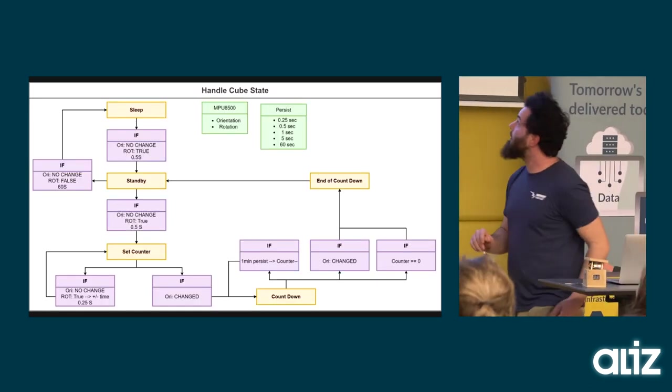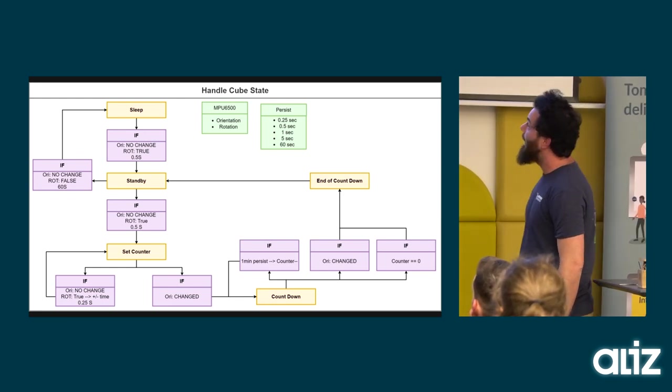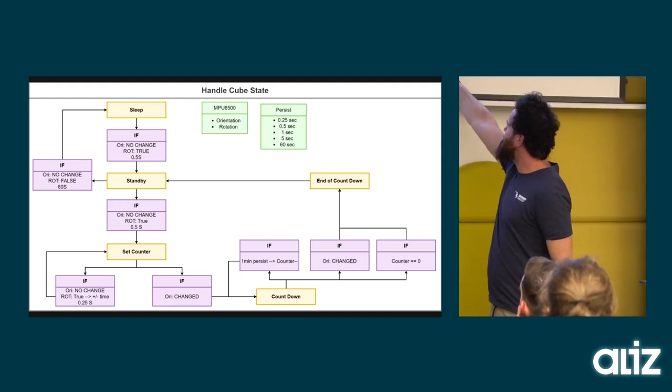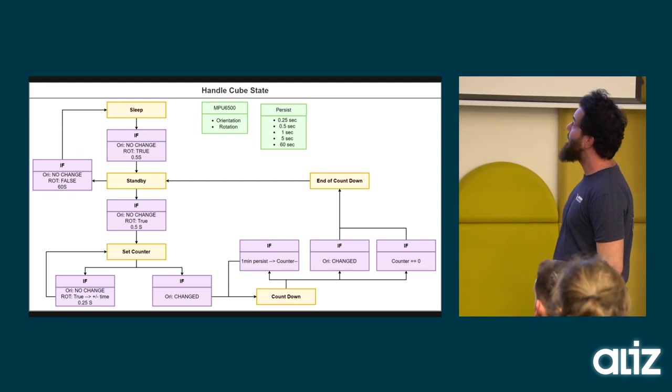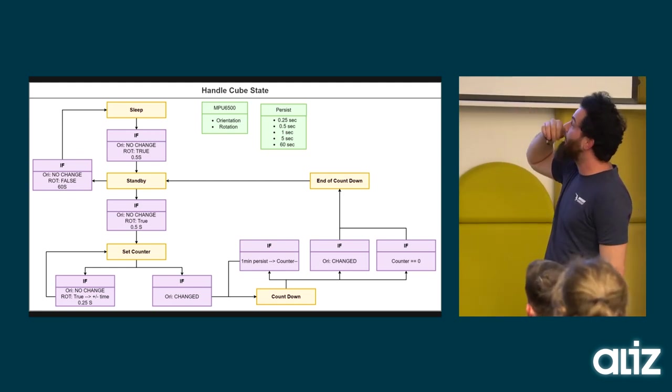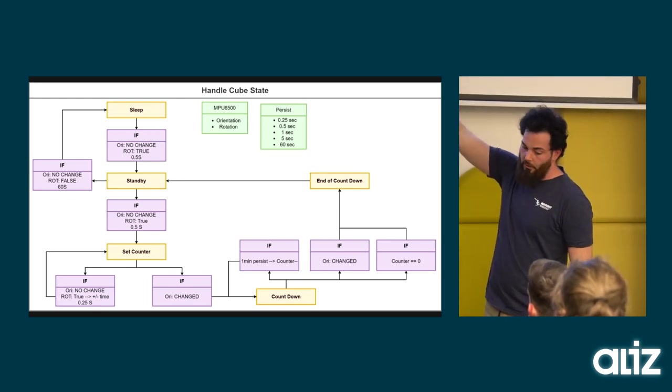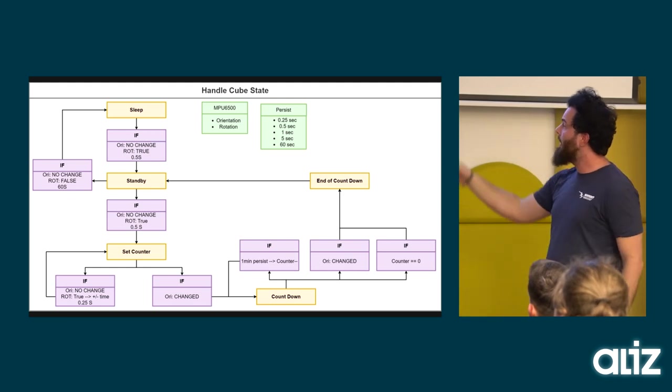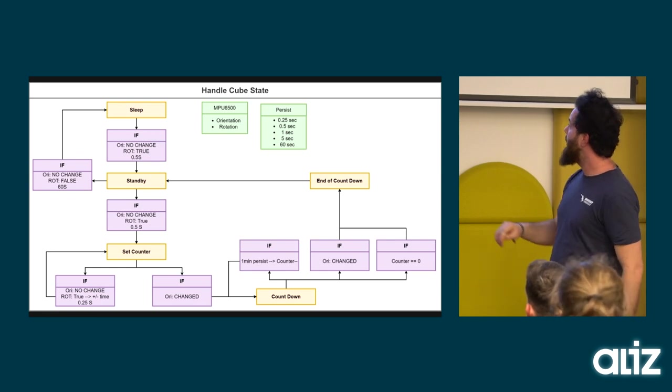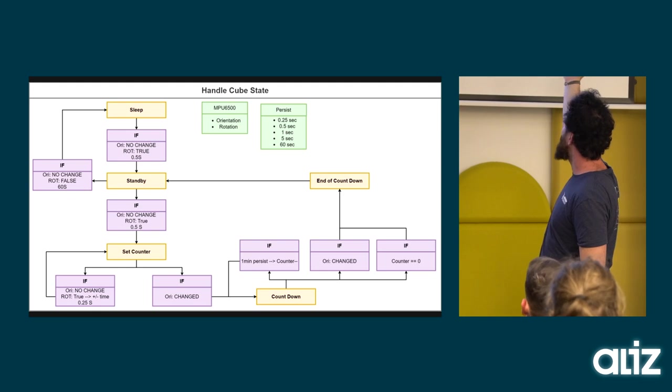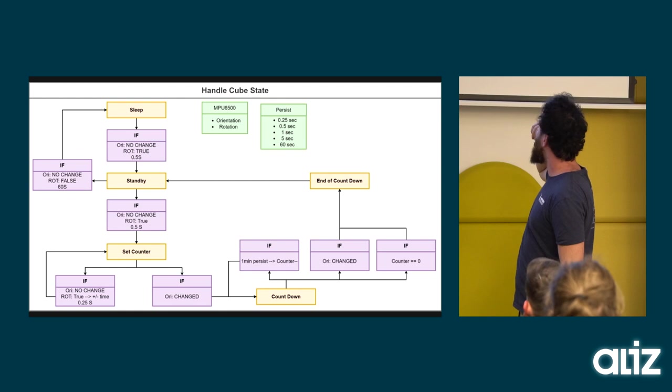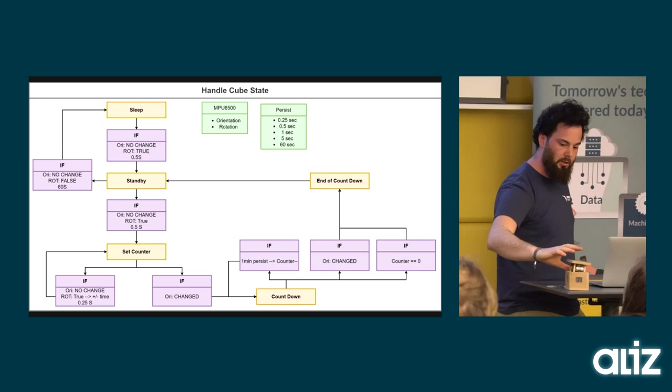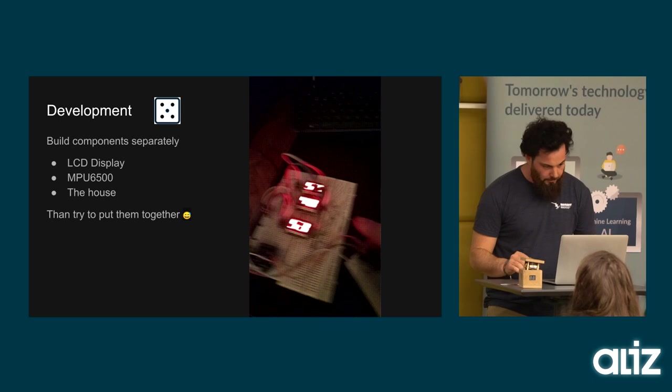Now in the handle, we can see the green parts are the incoming data what we have. And these orange parts are the cube states. At first it's sleeping. Then I can wake it up to standby. Then I'm choosing a side. And when I choose the side, I can manipulate the actual number what I choose. Then I can start the countdown. And if something happens, for example the countdown is going down, then it will go to alarm mode. Or I can manually stop it by changing the orientation.